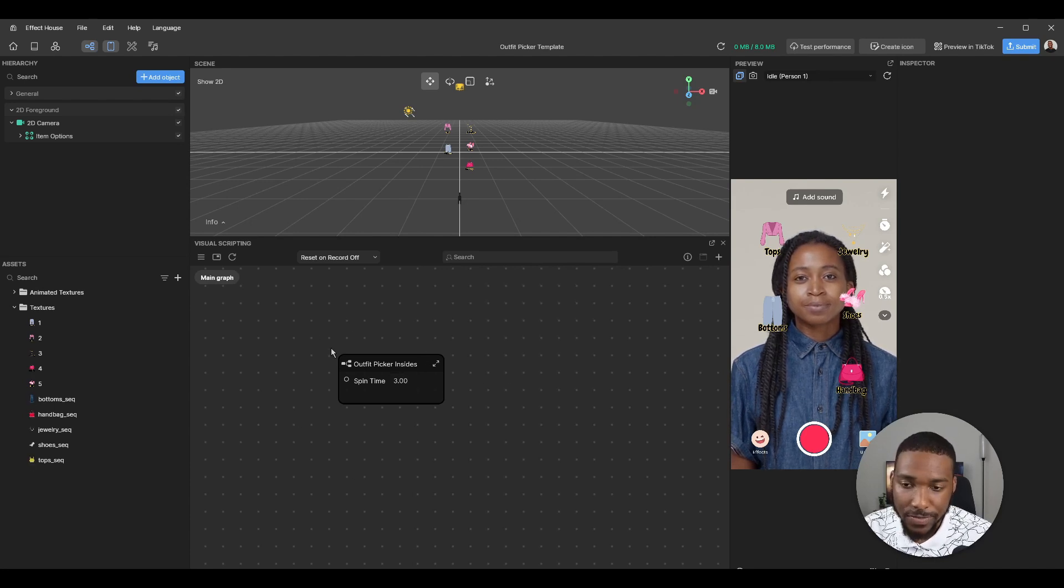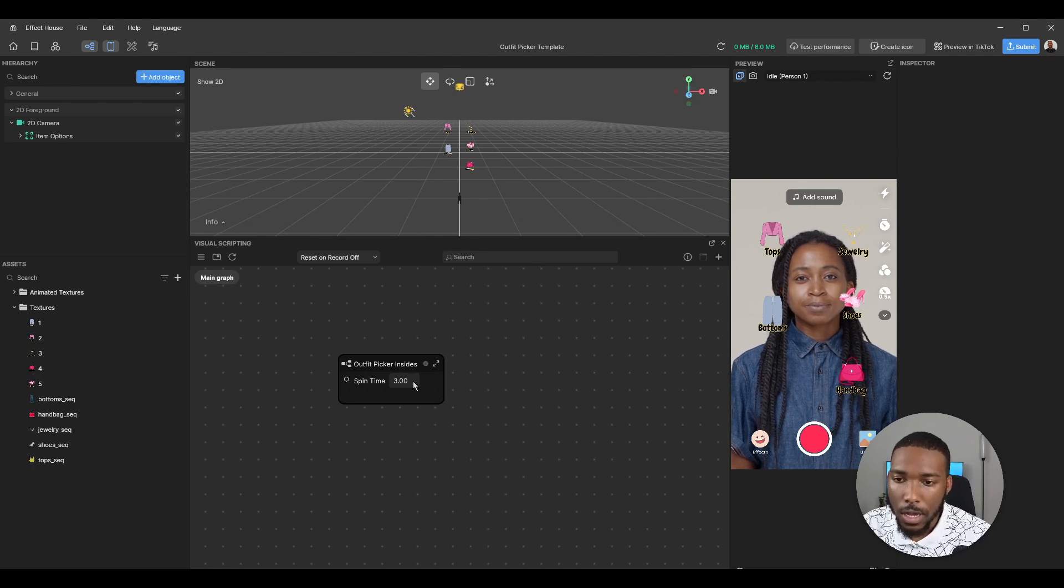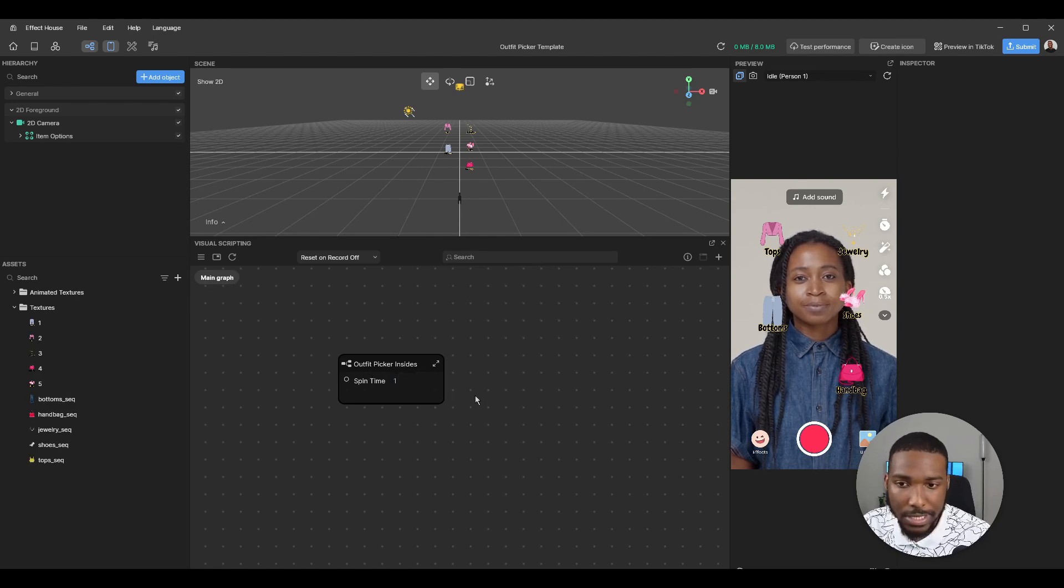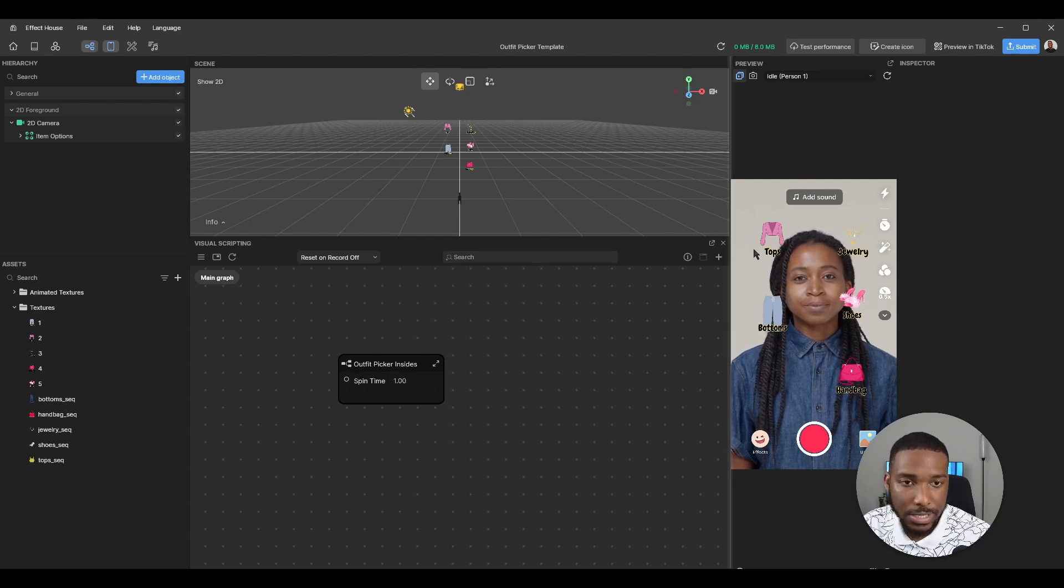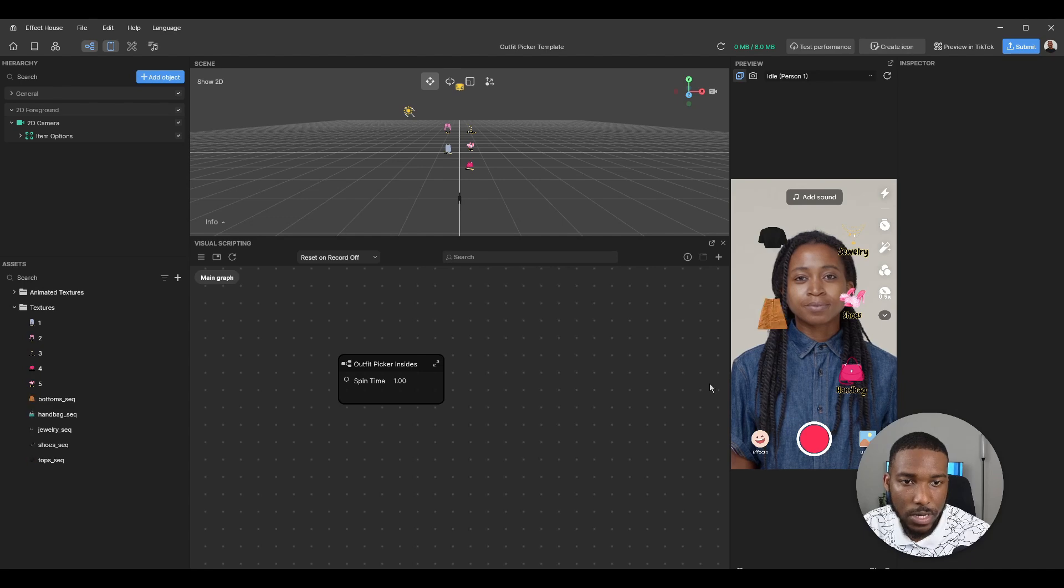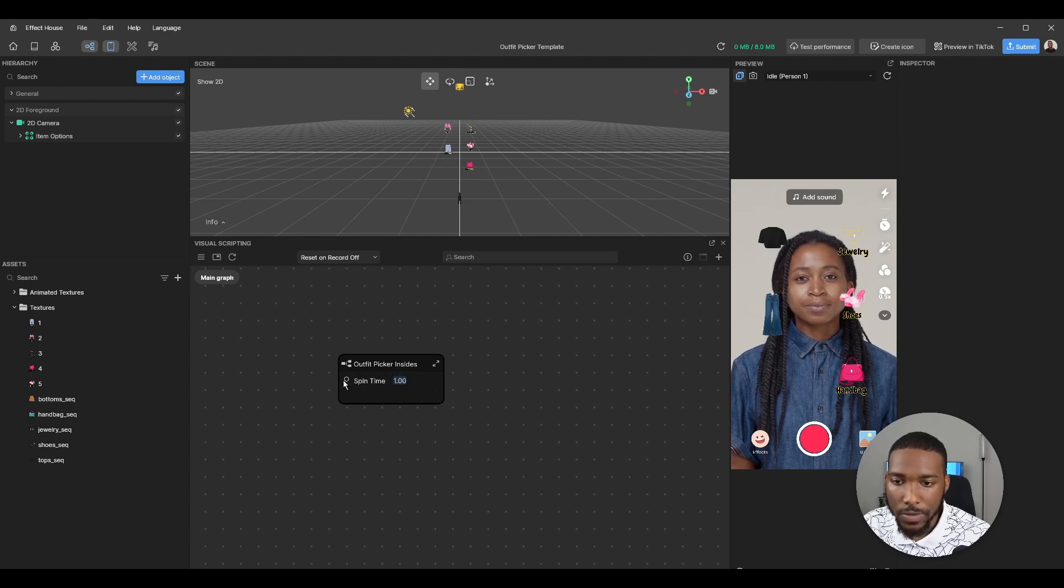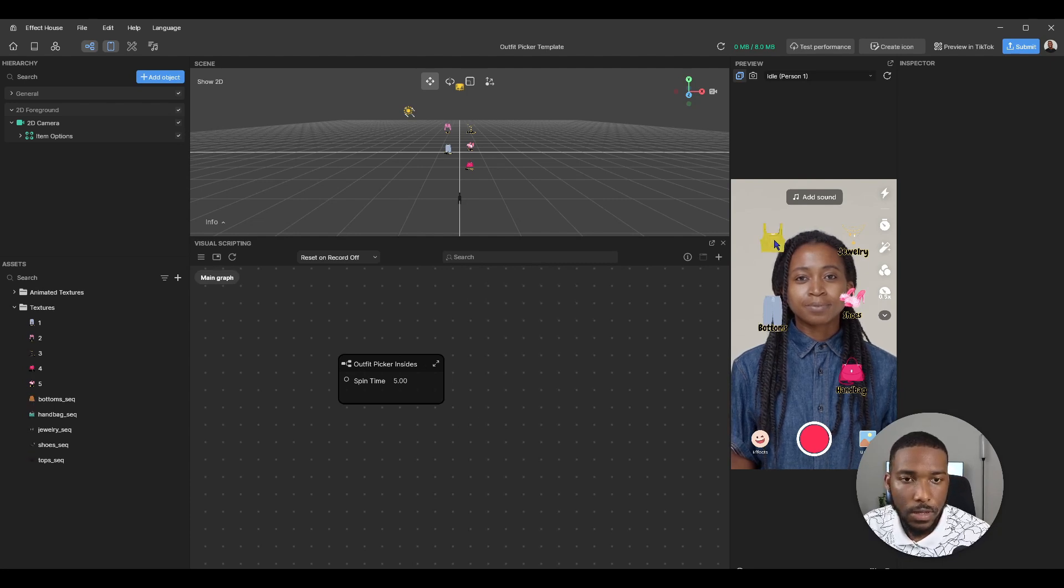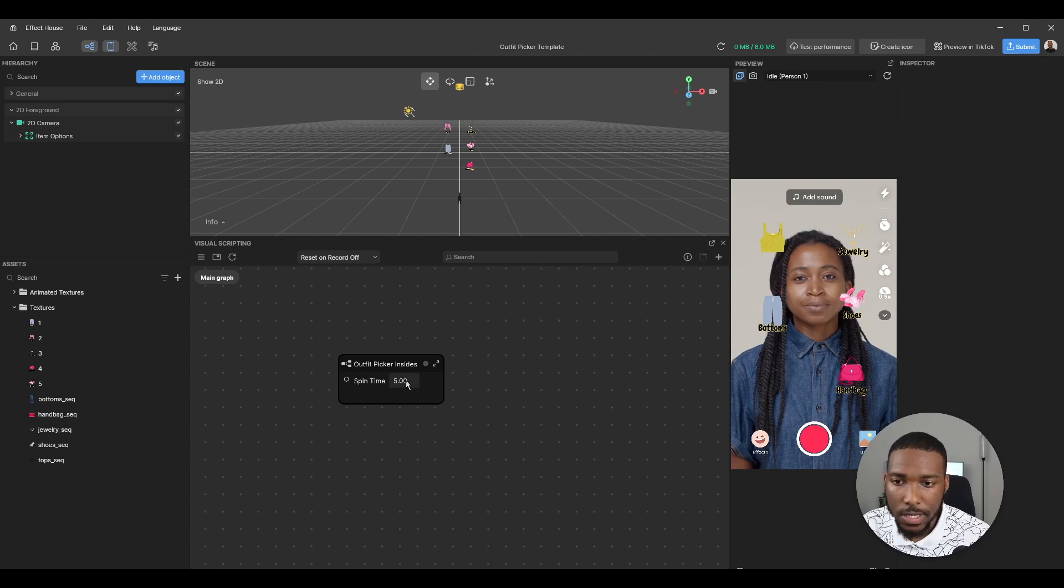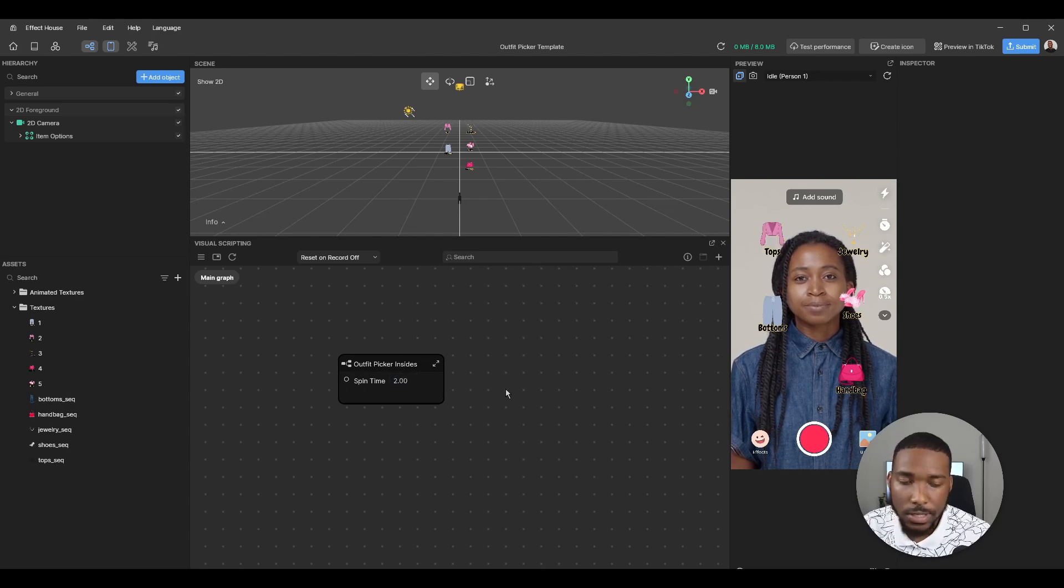In the visual scripting area, the main thing you can change right now is the spin time. That's how long it takes for each one to cycle. I just set it to one second so when we click it, one second. Now if we set it to five, it cycles for five seconds. I think a sweet spot is two or three, it depends what you're feeling.